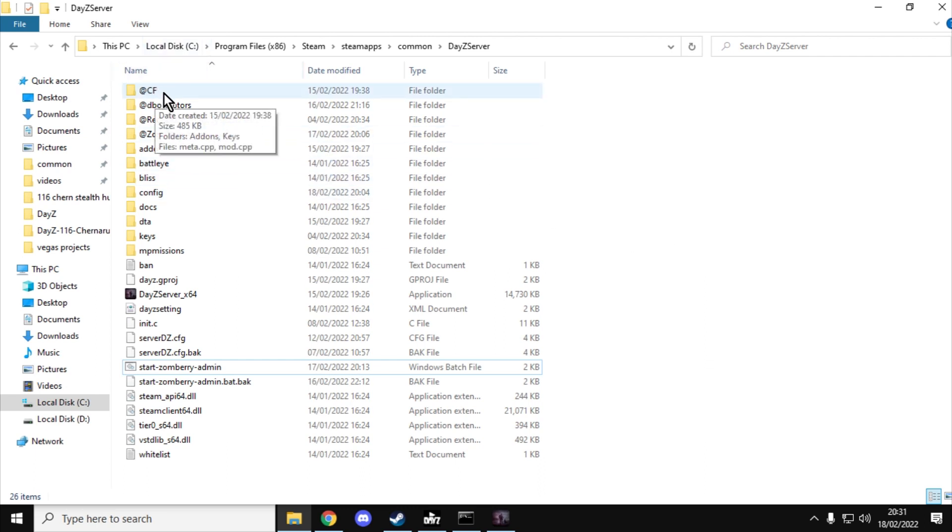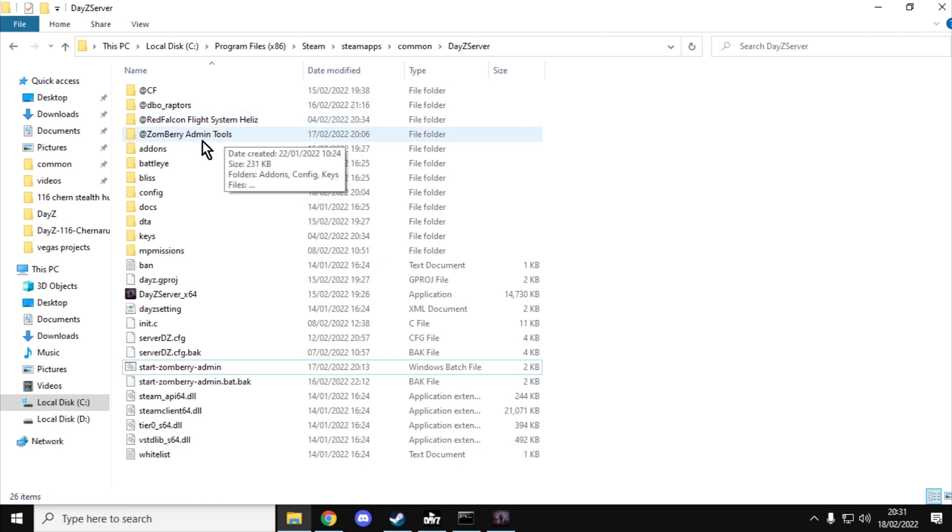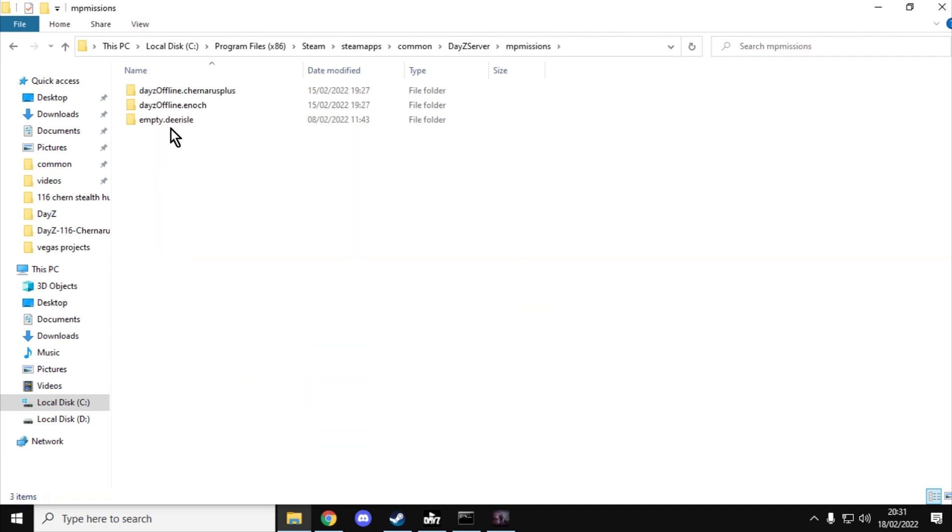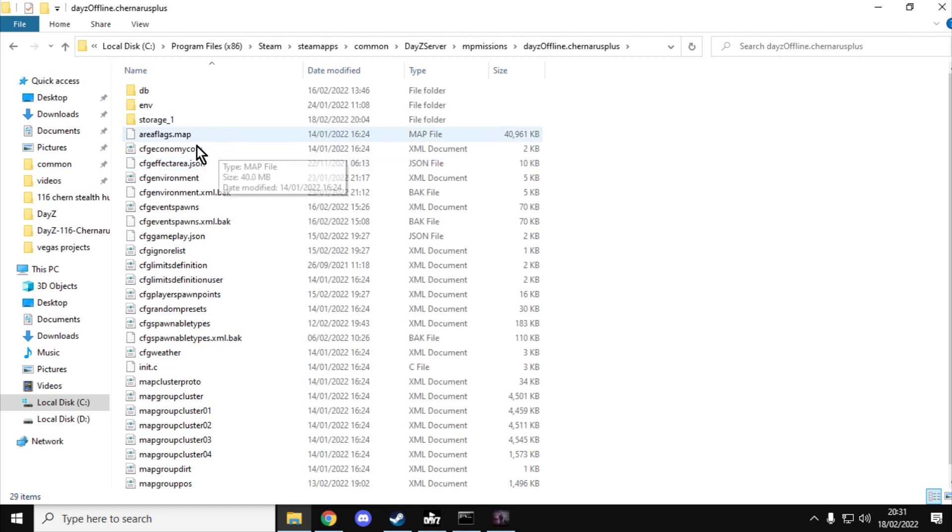So as you can see here, there's CF, there's DBO Raptors, Red Falcon Flight Systems, Helis, Zombie Admin tools. We can have all these things running on the server. And here's the missions folder as well. So we've got Chernarus, we can have Enoch, we can have any of the available Steam modded maps as well.